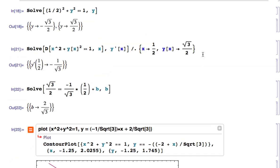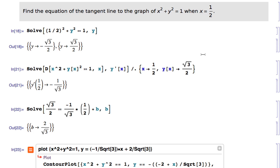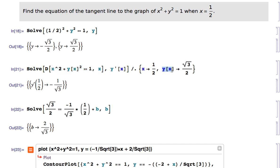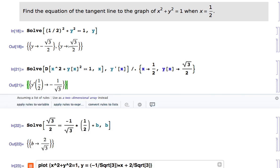Using Mathematica it's very easy to solve implicit differentiation problems. The key is to use the D command and type in the equation — but when you type the equation you must write y[x], not just y, otherwise it won't work. Similarly, when using the ReplaceAll command, you must write y[x] again; it's not y, it's y of x that equals sqrt(3)/2. This makes it easy to find y prime for any particular value of x and y in the equation.